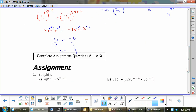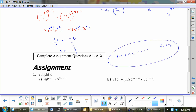So, questions 1 to 7 A, C, E and 9 to 12.